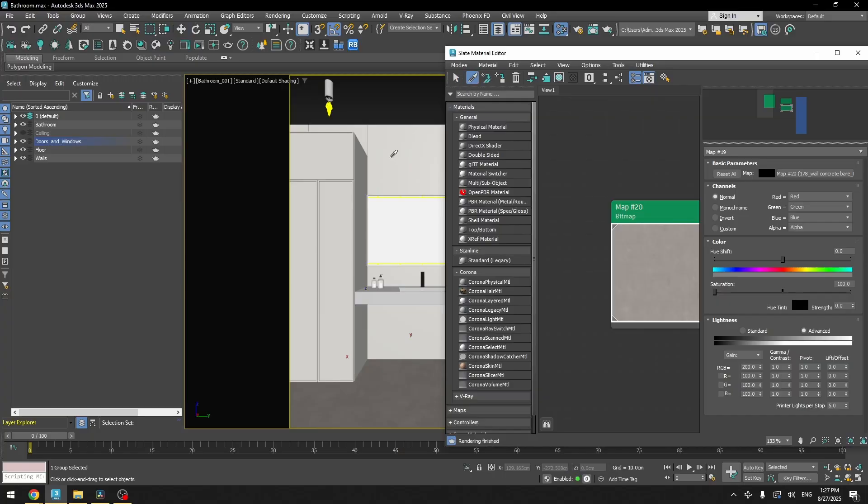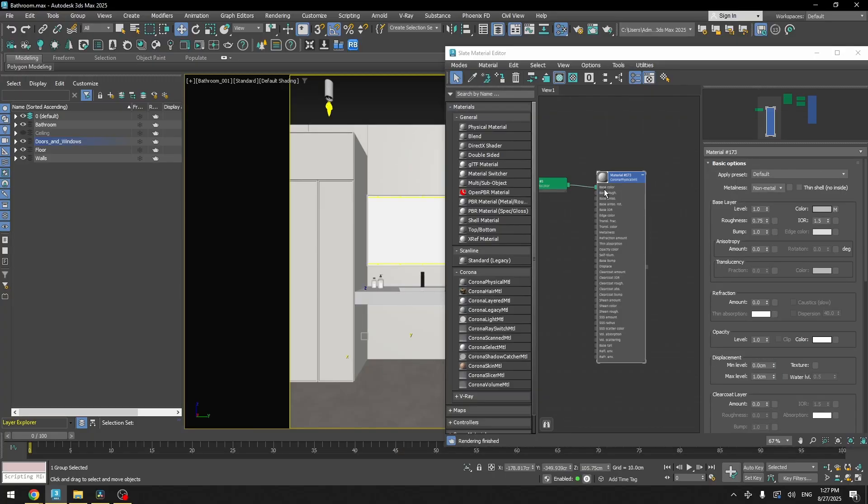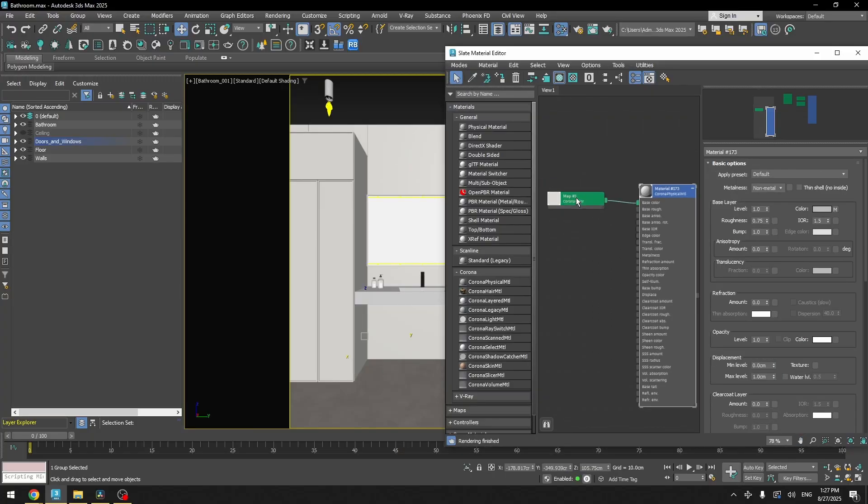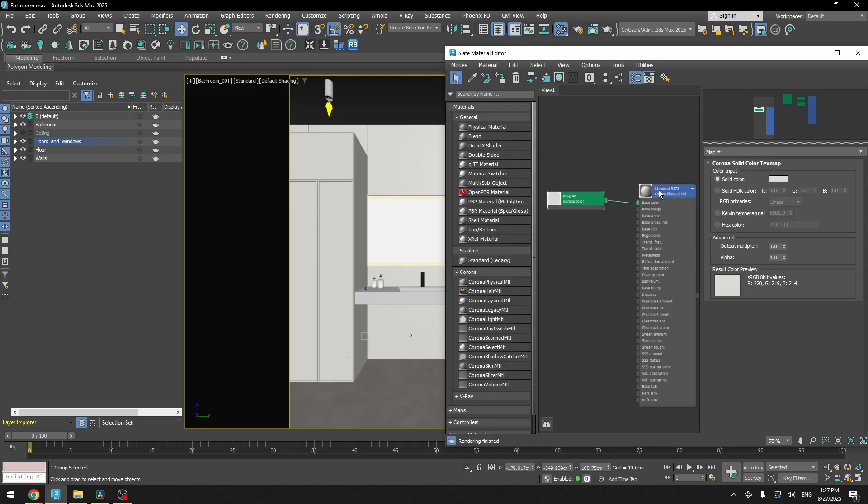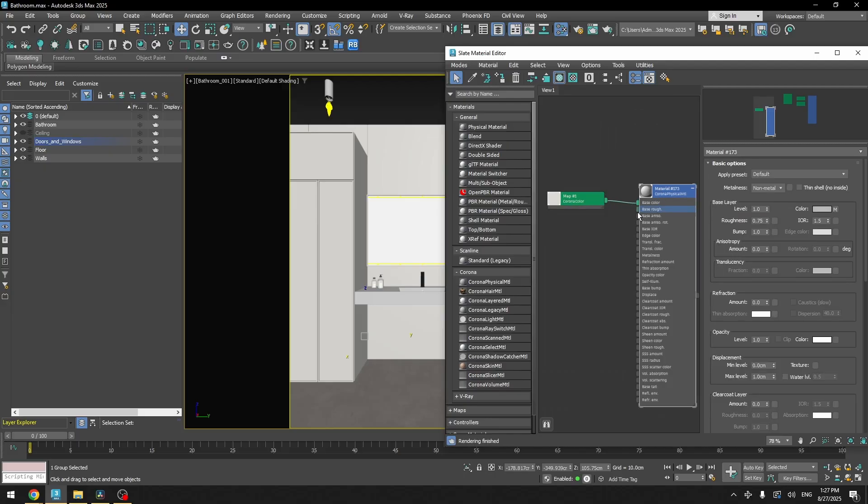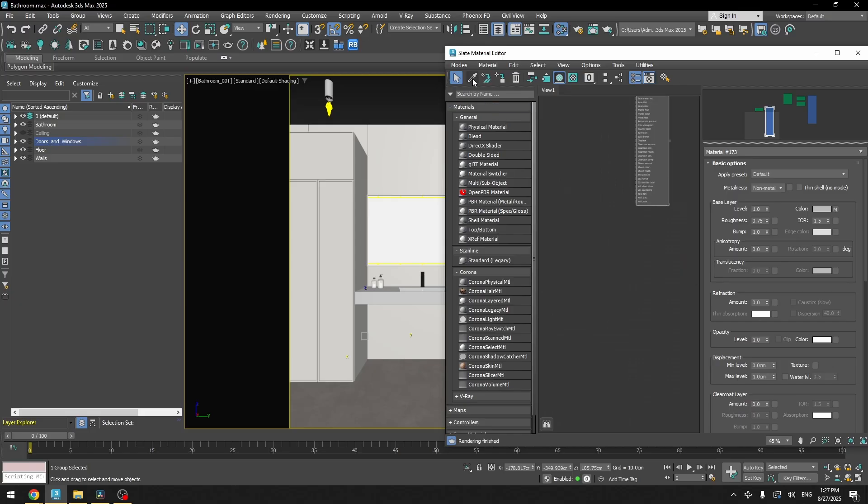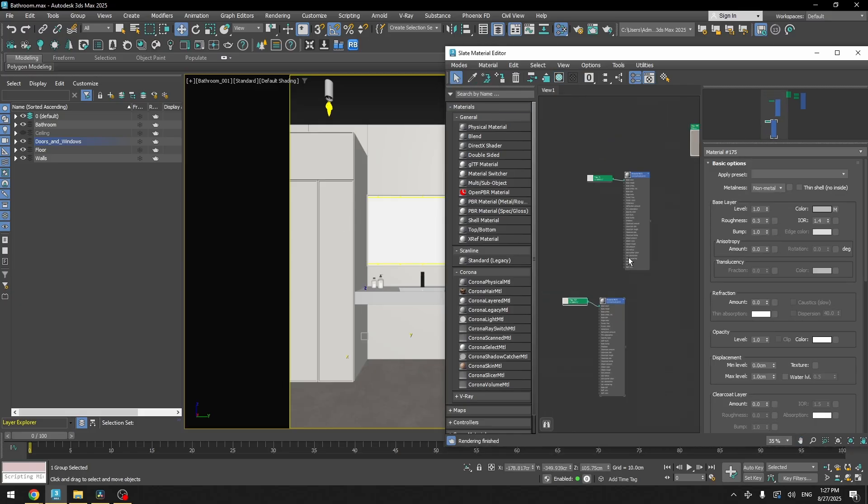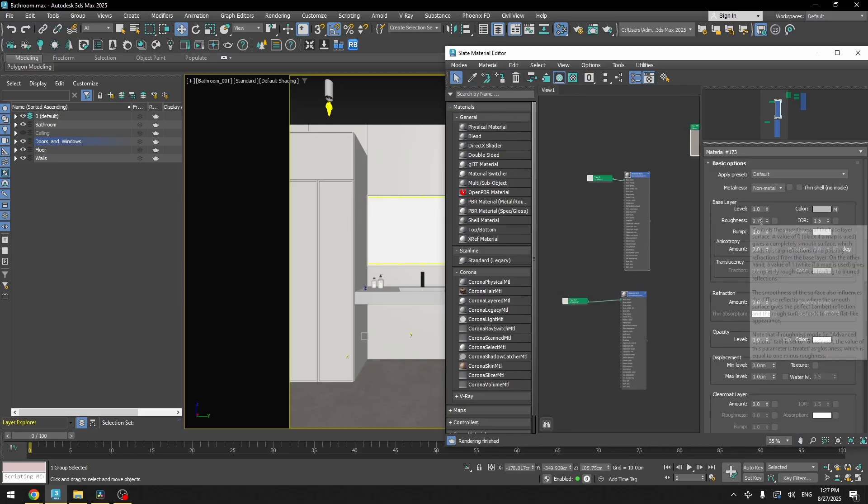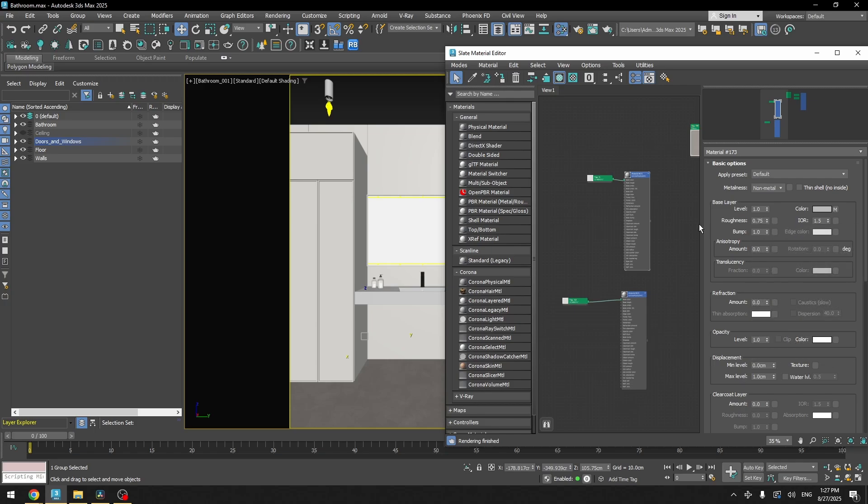Then we have wall material. And as you can see, it's even simpler than the previous material. It's just a corona color and basic corona physical material. I didn't change anything. Let's select cabinet. It's the same. The only things that I've changed here is roughness. I set it on the default and on the cabinets I reduced the roughness a little bit.